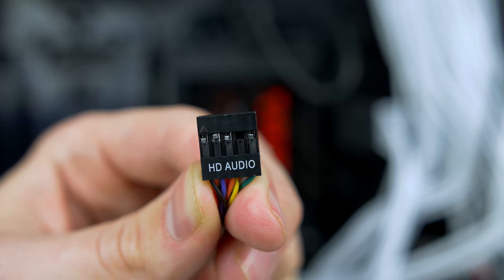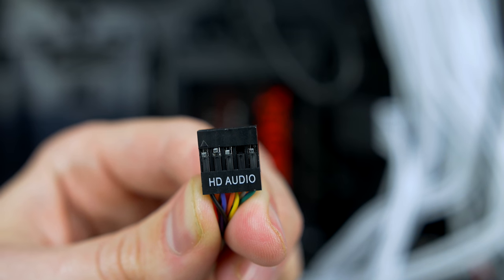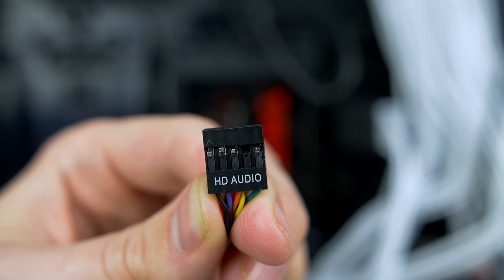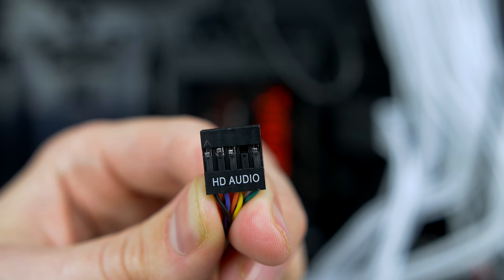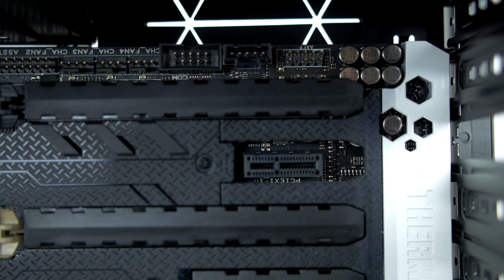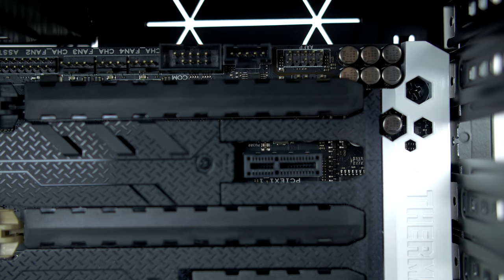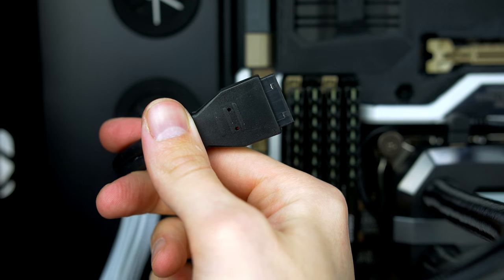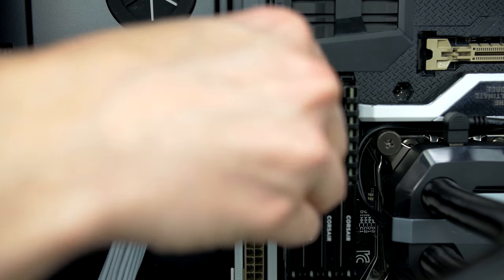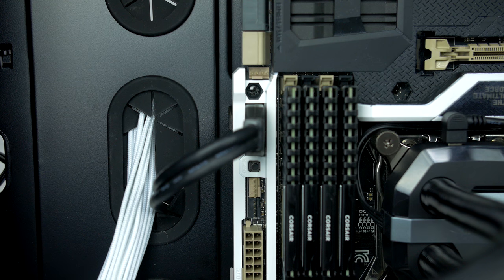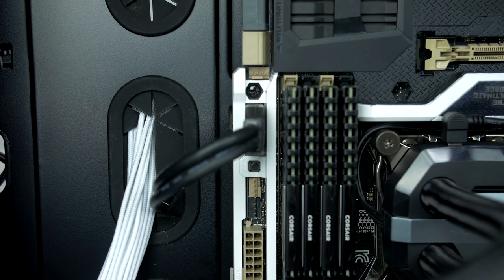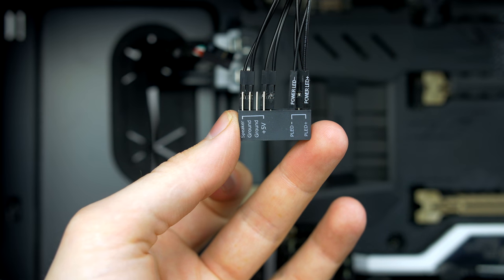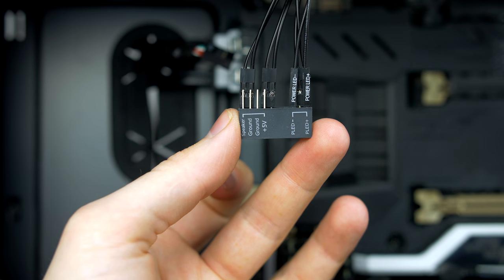So now we can go ahead and connect all of our case cables. Take the HD audio cable and plug it into the connector labeled AAFP. When you have done that, it should look like this. Next, we take our USB 3.0 cable and plug it into the port labeled USB 3.0 on the motherboard.